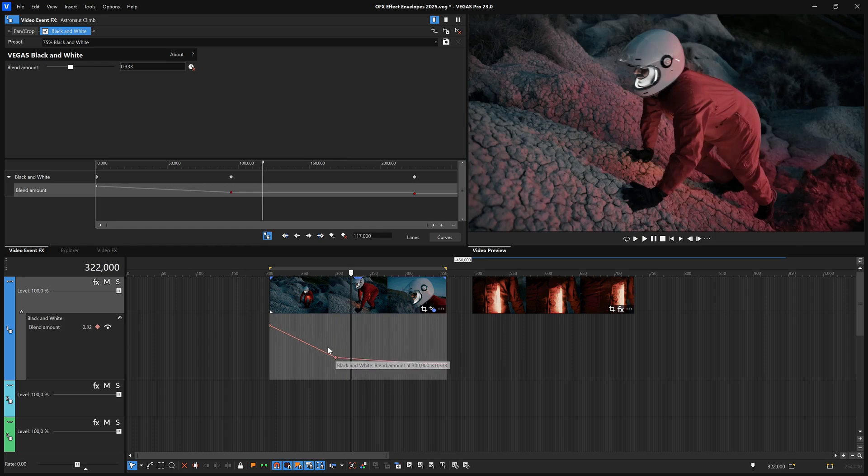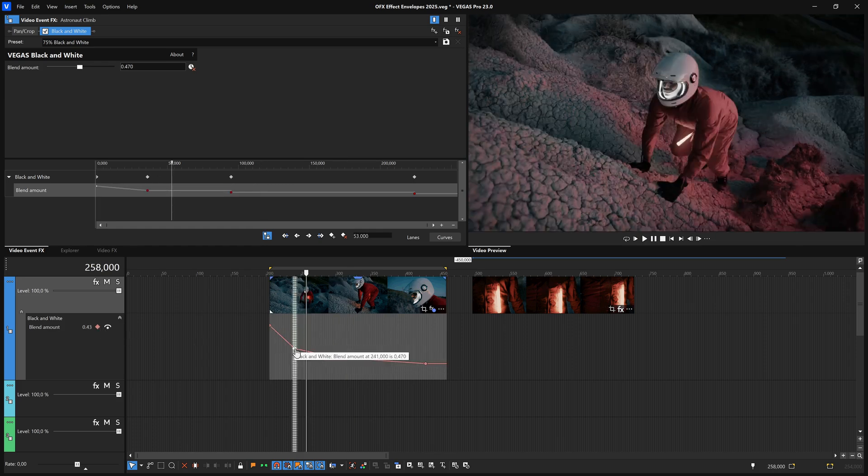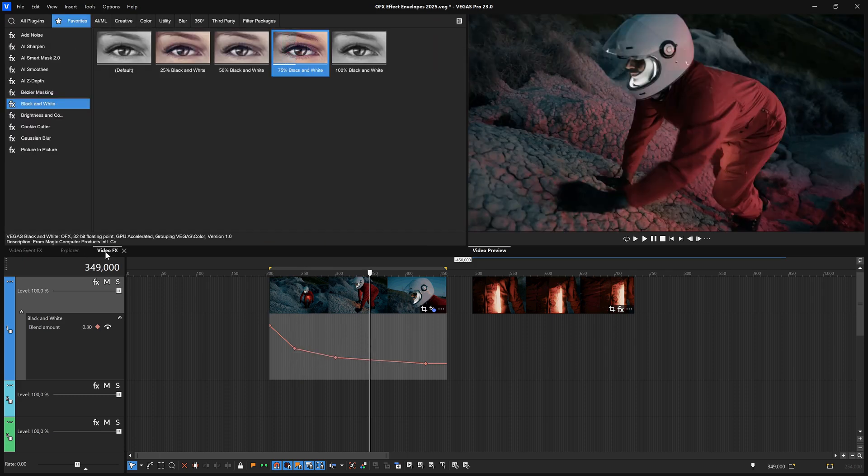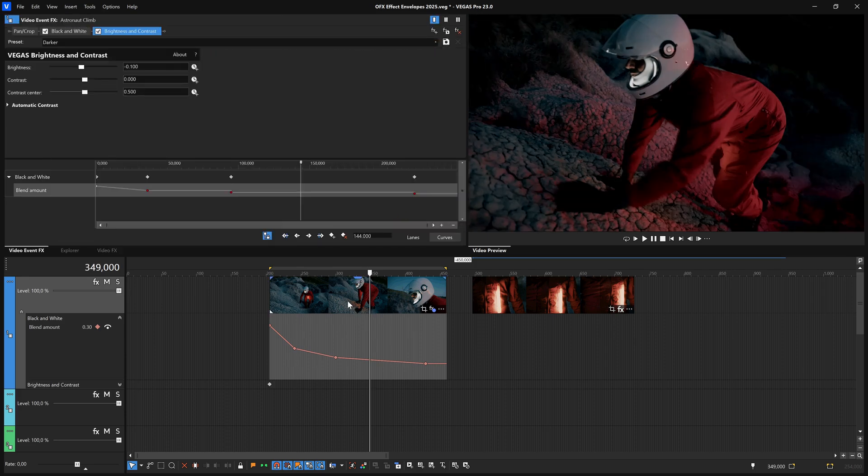Back in the Video Effects window, select Brightness and Contrast from the list of effects. Drag the Darker preset onto the same event that you've been working with to add it to the event's effects chain. Click each of the Brightness, Contrast, and Contrast Center Animate buttons.